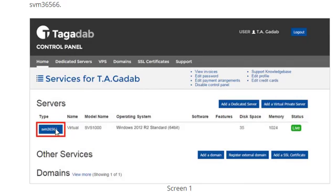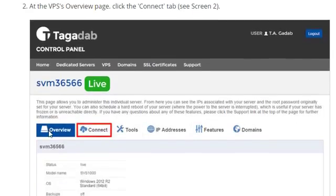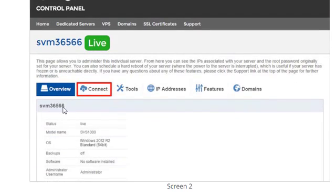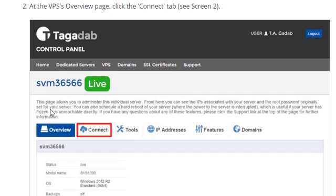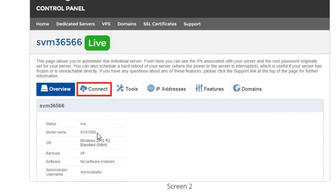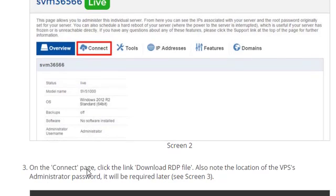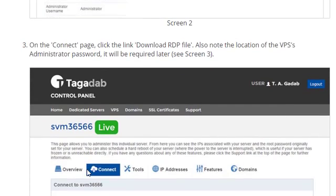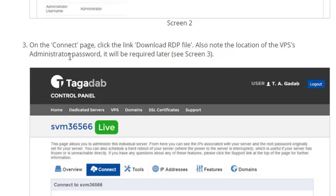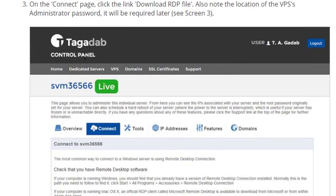And if you click on the type there, the little one highlighted in blue, it will give you a series of headings there. So, what you need to do is click on Connect and then that will give you a little, some details down there. On the Connect page, you need to click and download the RDF file. Also note that the location of the VPS administrator password, it will be required later on.